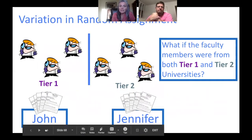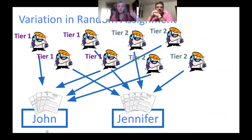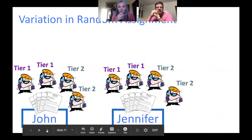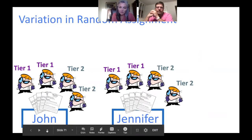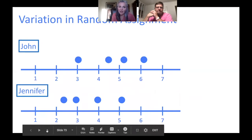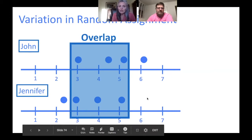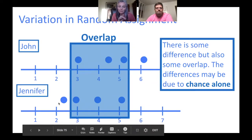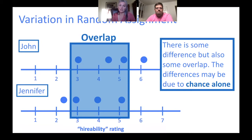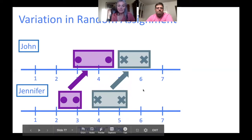If we took our tier one and tier two and completely randomly put them into the John or Jennifer groups, we could end up with a lot of variation. There may be overlap in what people think and feel, but there could also be cases with no overlap — that's because there are big differences due to chance alone. When there's not a lot of overlap, that's when we start thinking we need to do a better job.